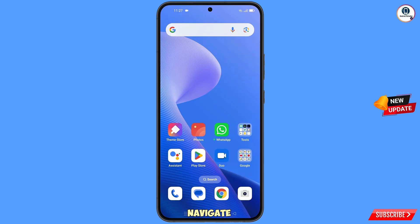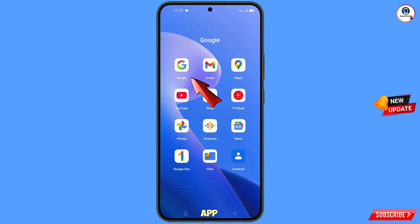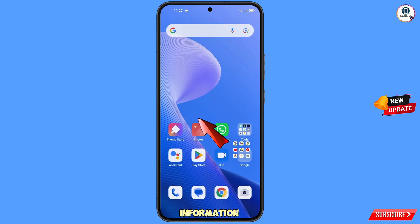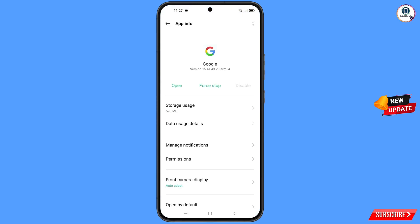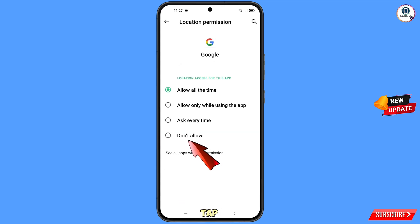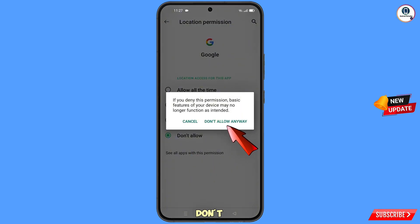First of all, navigate to the Google app, hold the Google app, and tap on 'App Information.' Then tap on 'Permissions,' tap on 'Location,' tap on 'Don't Allow,' and tap on 'Don't Allow Anyway.'